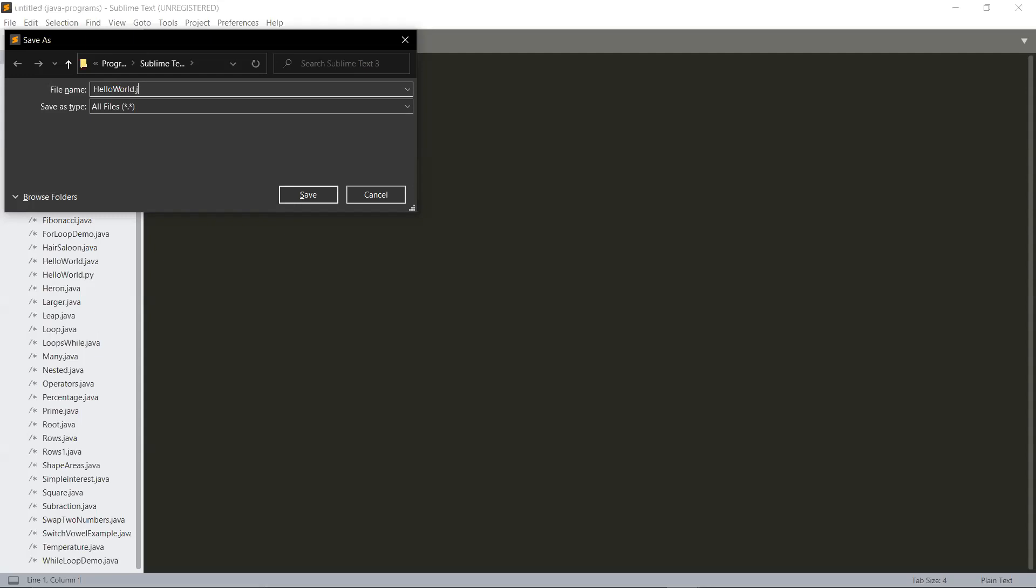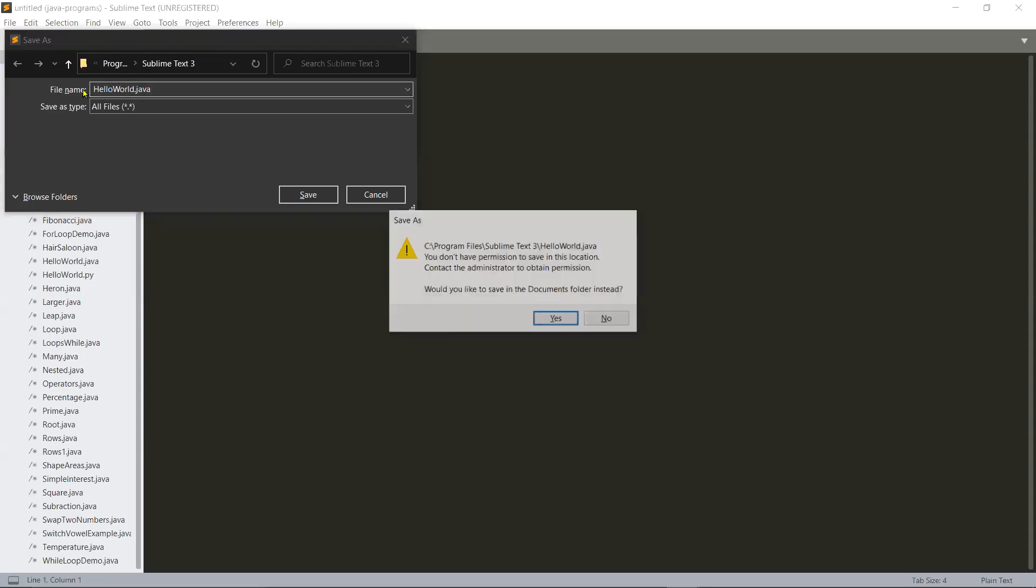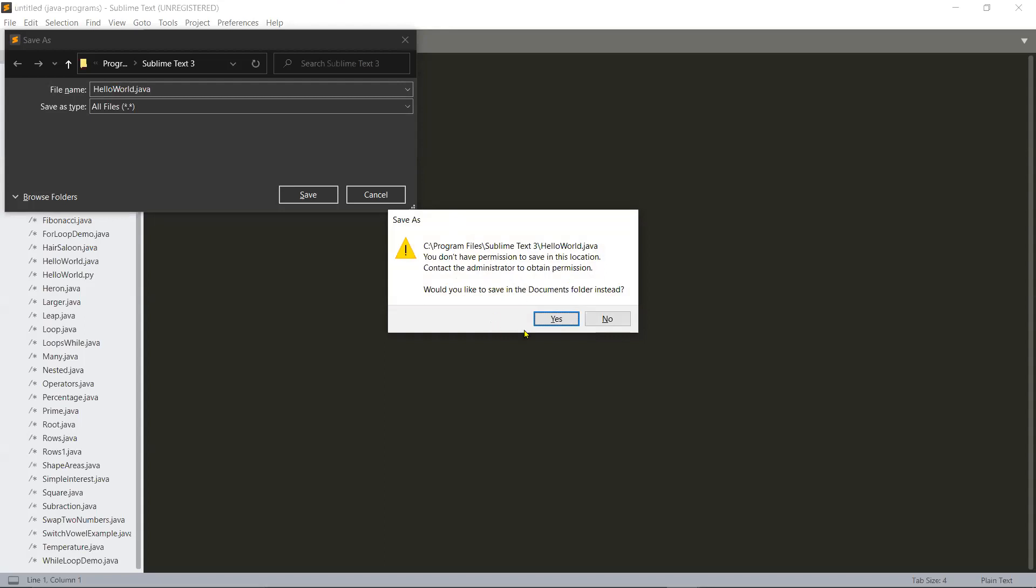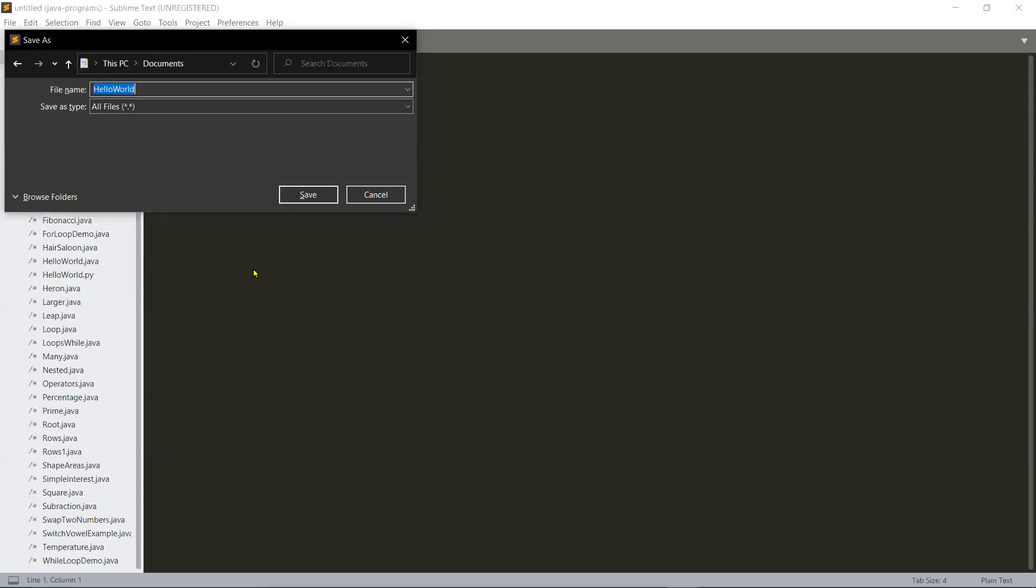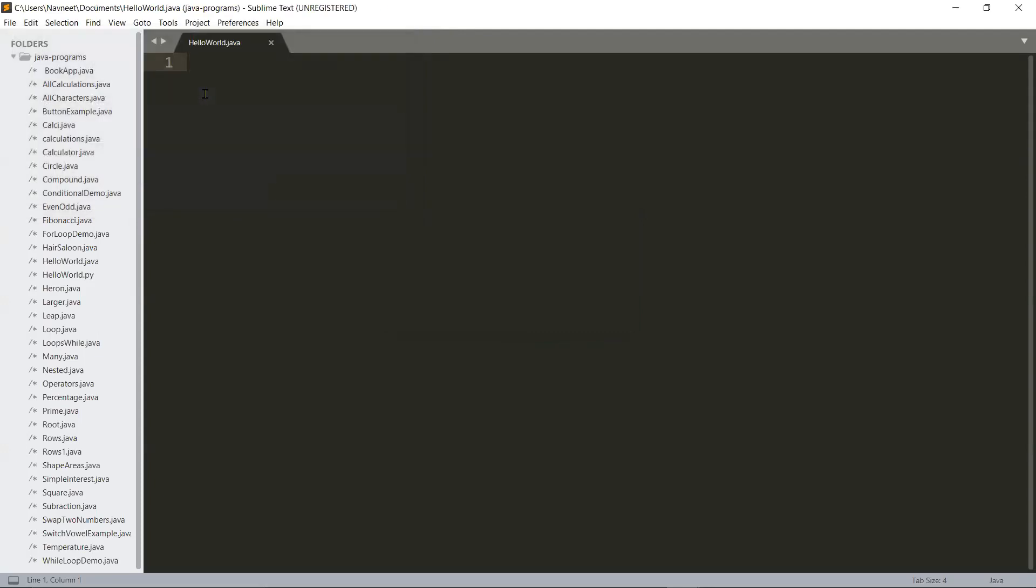Now every program that you're about to do should be saved with a .java extension file on Sublime Text. When you do that and you press enter, you don't have permission to save this location. Okay, that was a simple error.